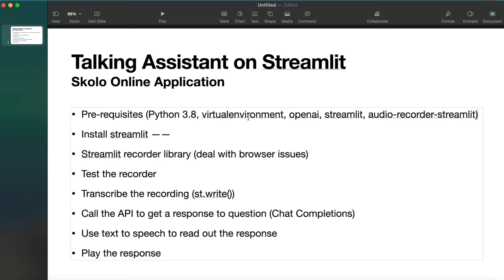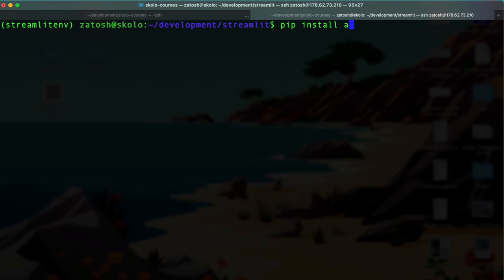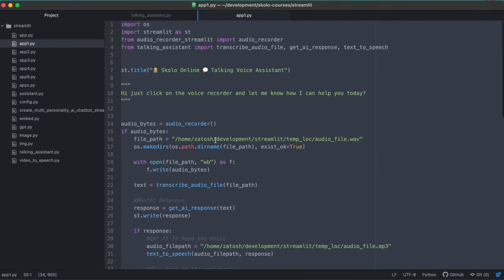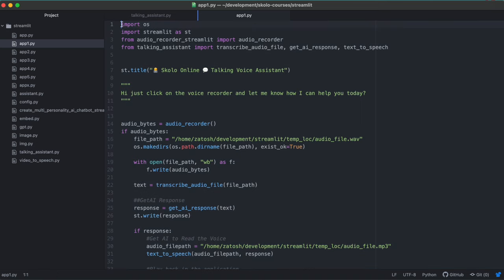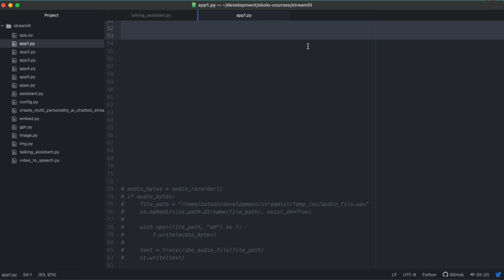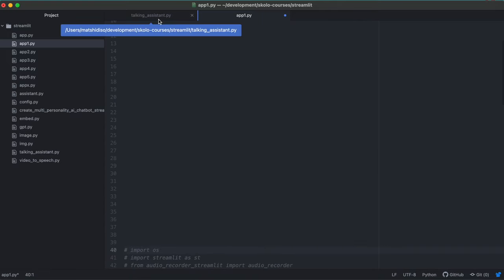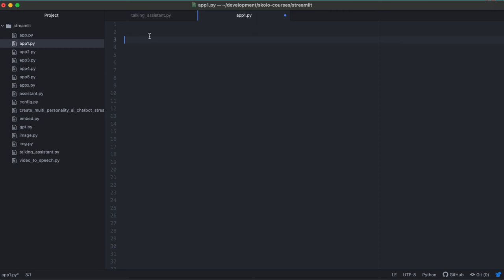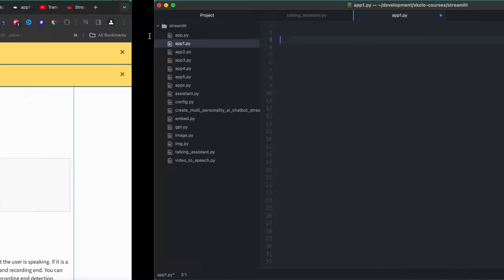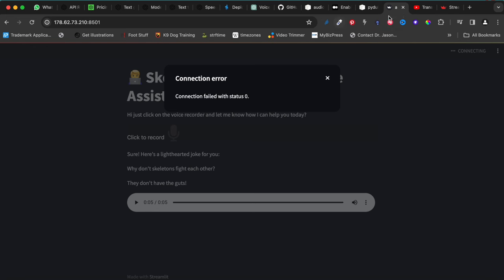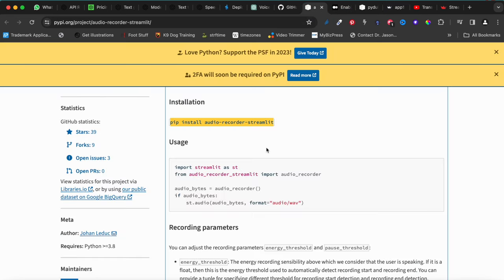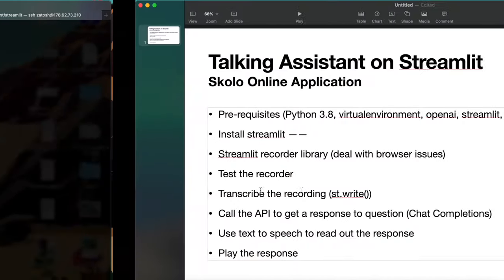We're going to run 'pip install audio-recorder-streamlit'. I'll put this in the notes as well. These are all your prerequisites: Python 3.8, a virtual environment, OpenAI updated, Streamlit installed, and audio-recorder-streamlit installed. Once you've installed it, just press enter and it will do all the installation for you. Now that we've done all that, we can actually start building.